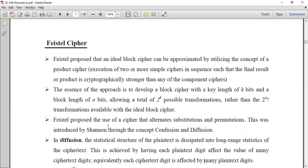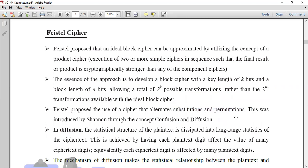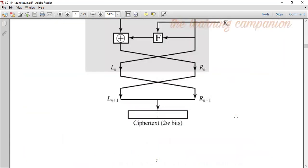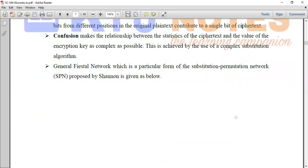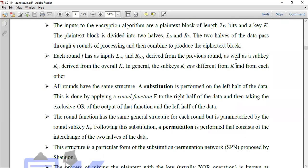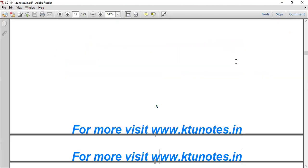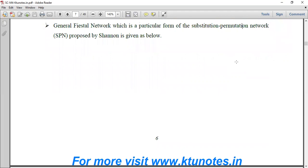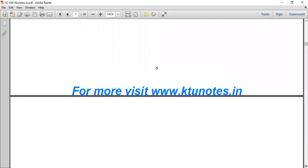The two main techniques are here. Feistal proposed the use of a cipher that alternates substitutions and permutations. This type of Feistal Cipher uses substitutions and permutations. There are different rounds, with substitution and permutation techniques applied in each round. This forms what is called the Substitution Permutation Network, or SPN network.